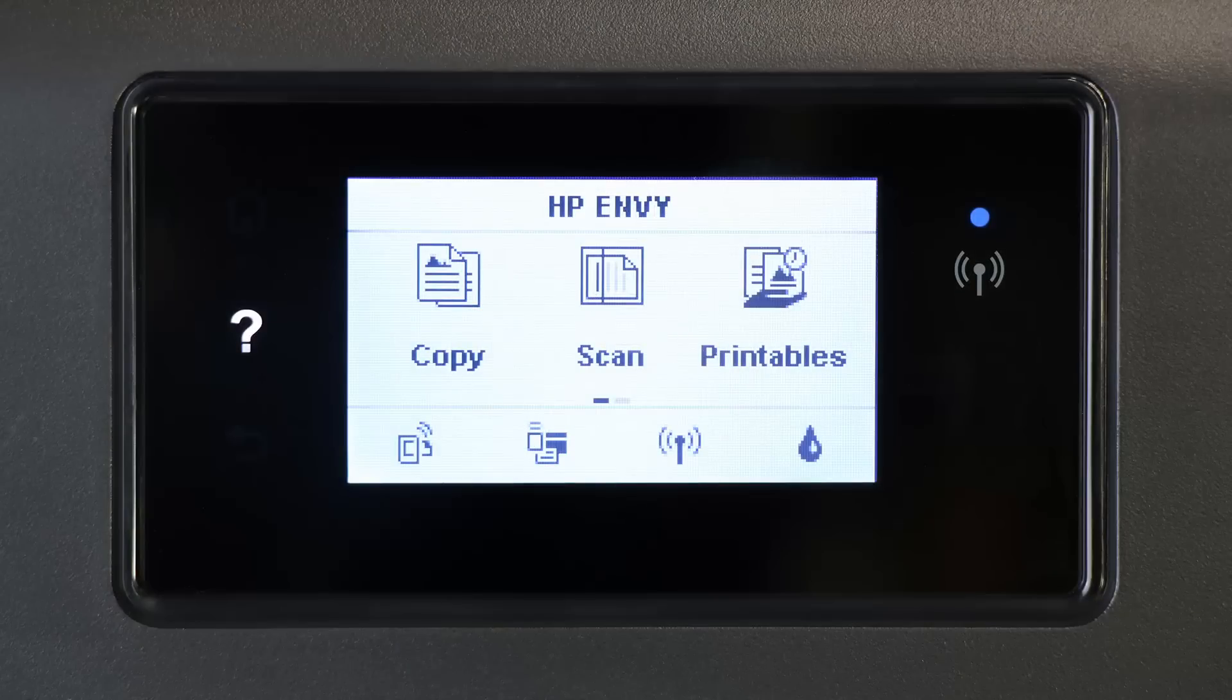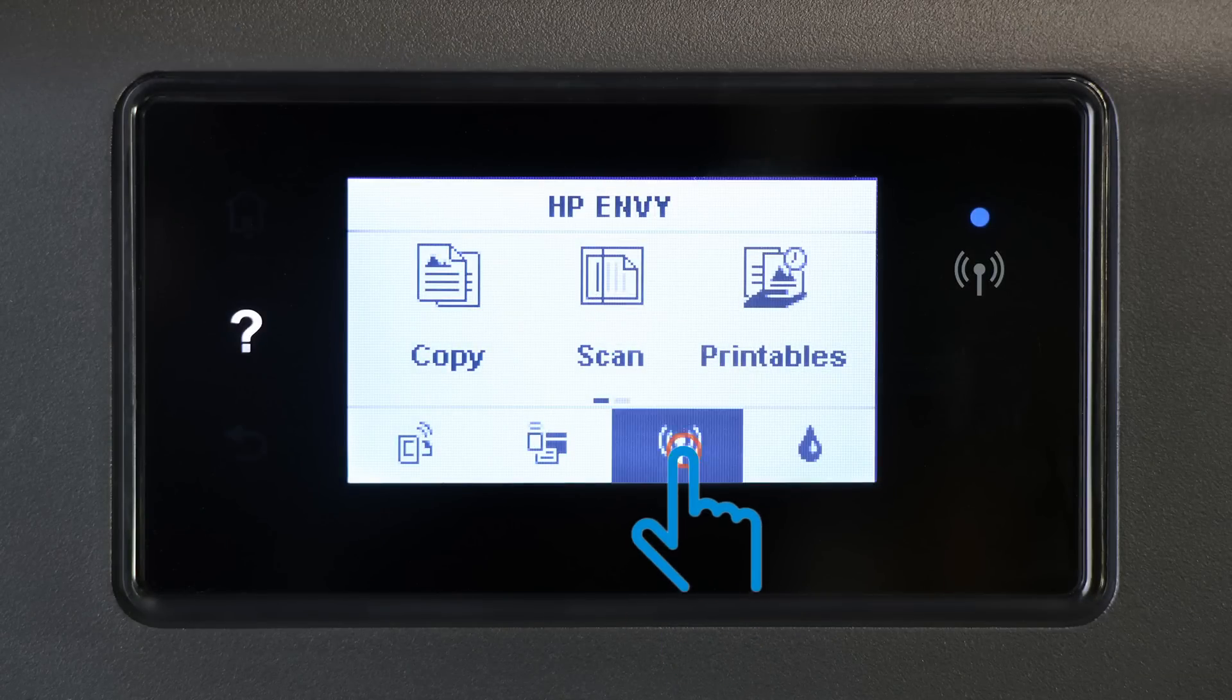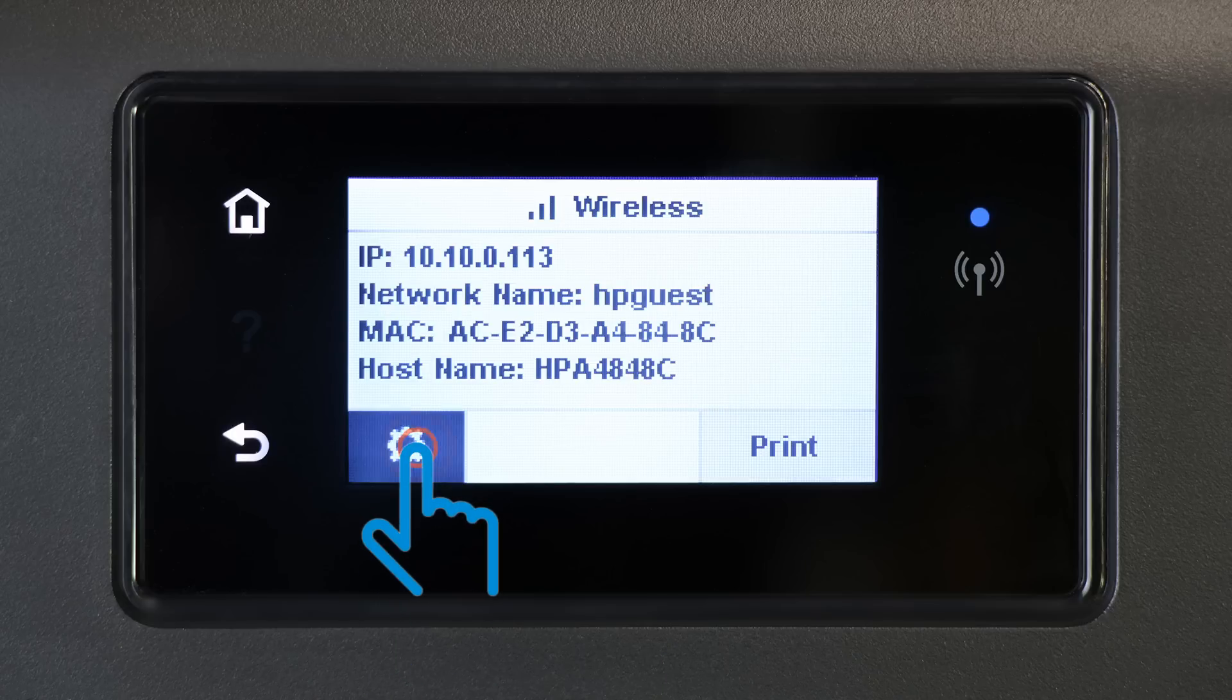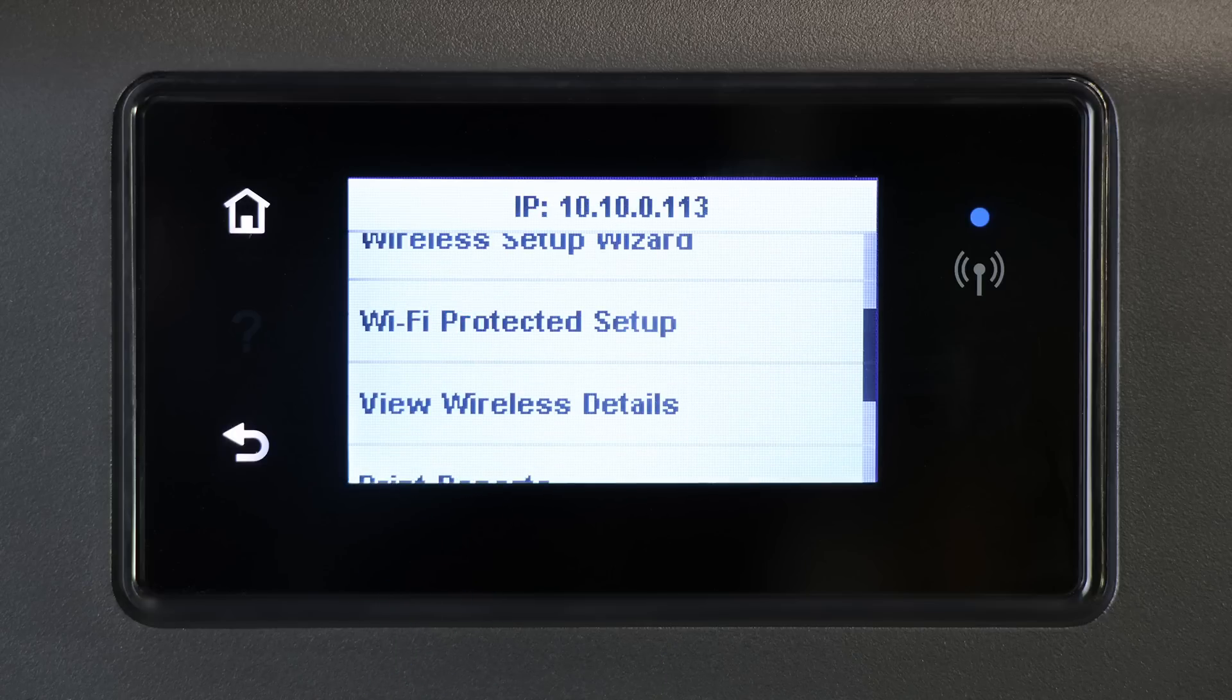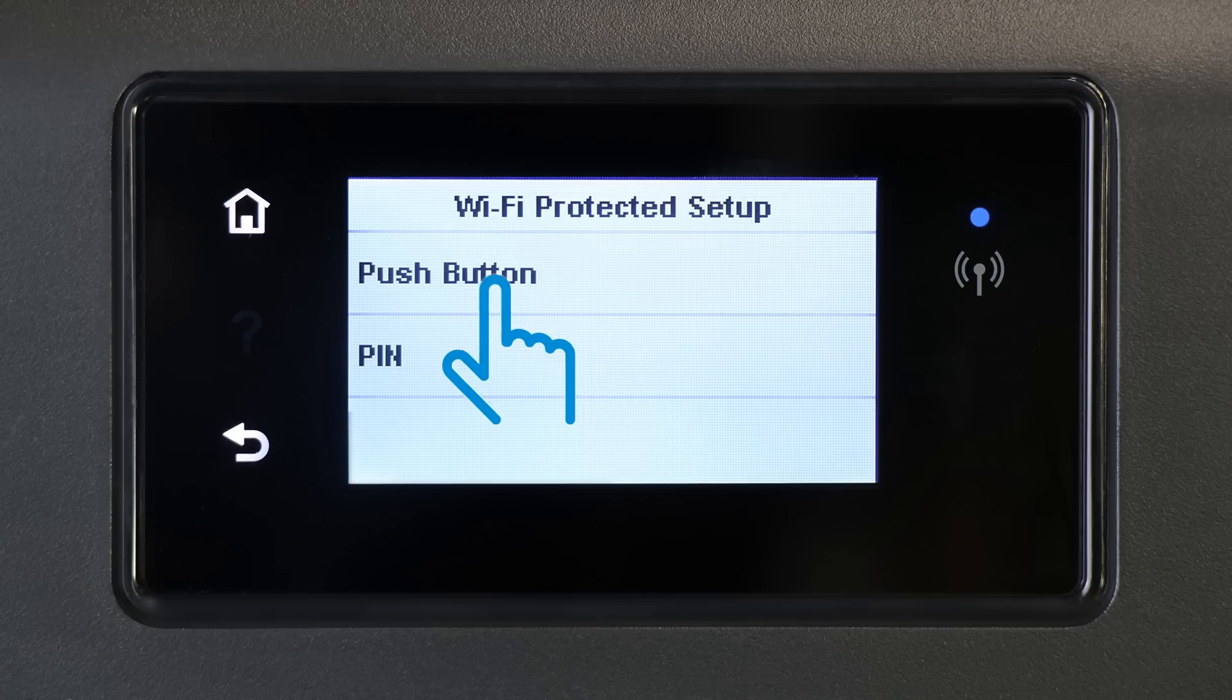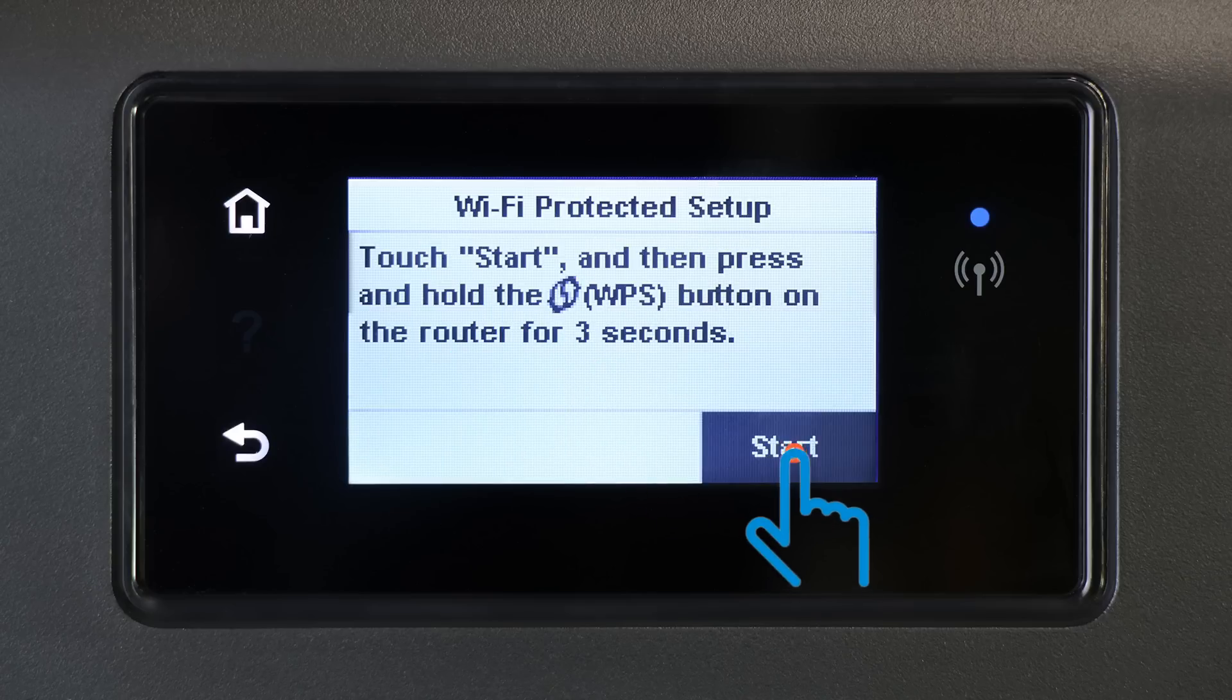If your printer doesn't have a wireless button but does have a control panel with menus, navigate to the Network Settings or Wireless Settings menu. Touch Wi-Fi Protected Setup, touch Push Button, and then touch Start.